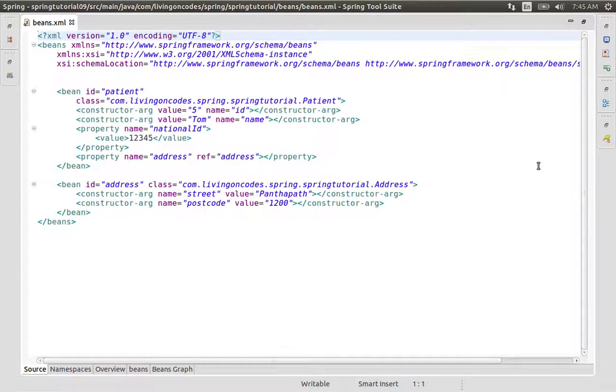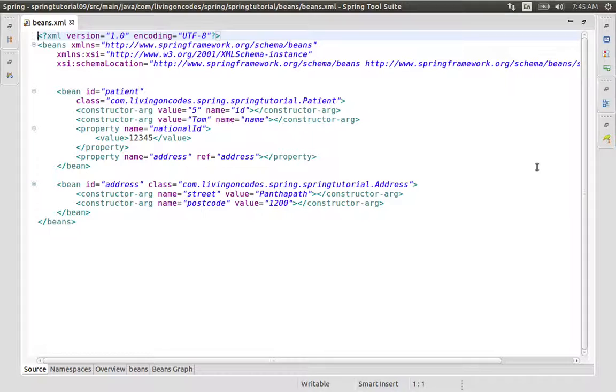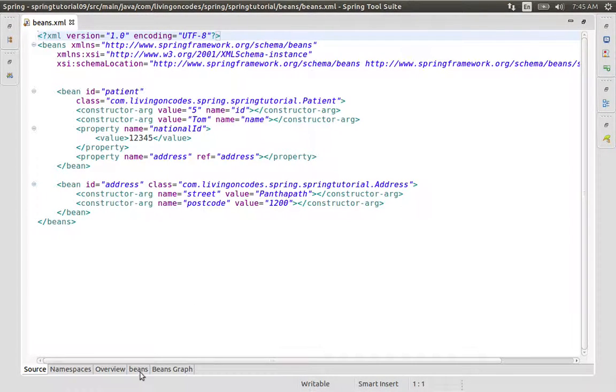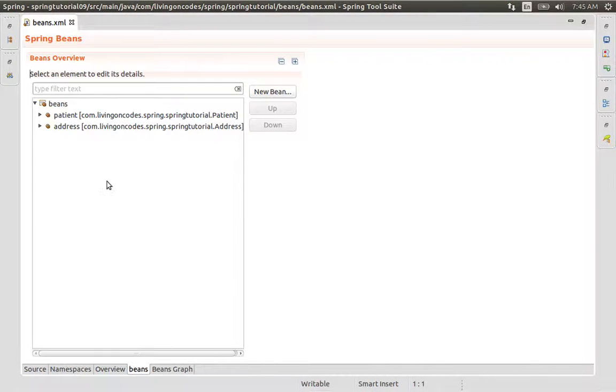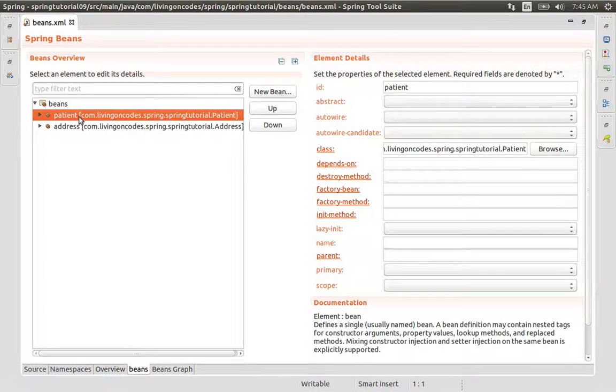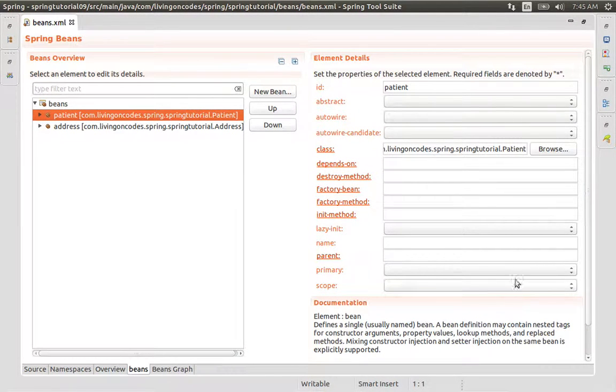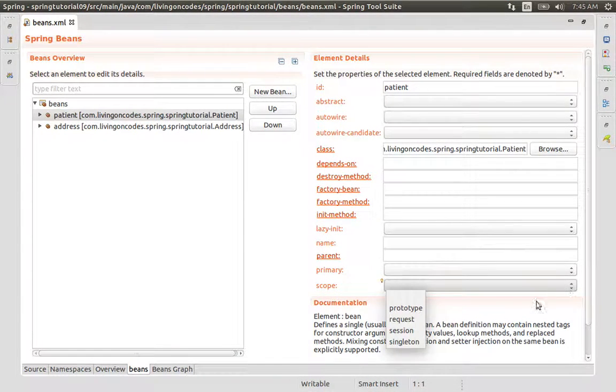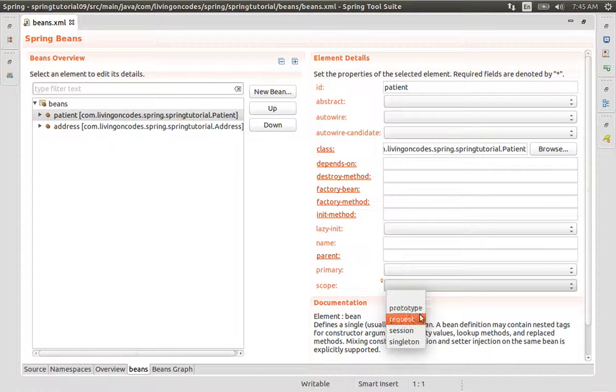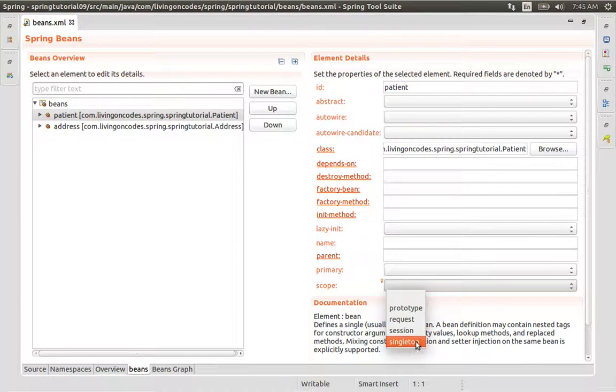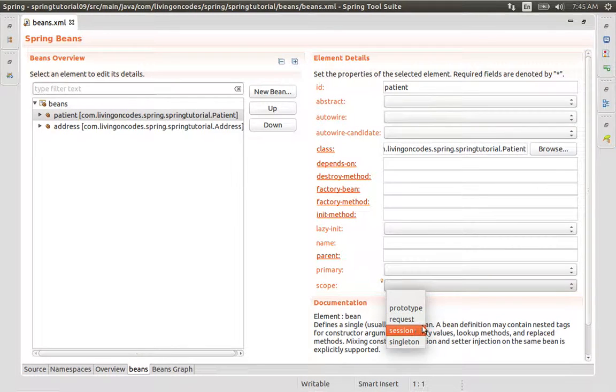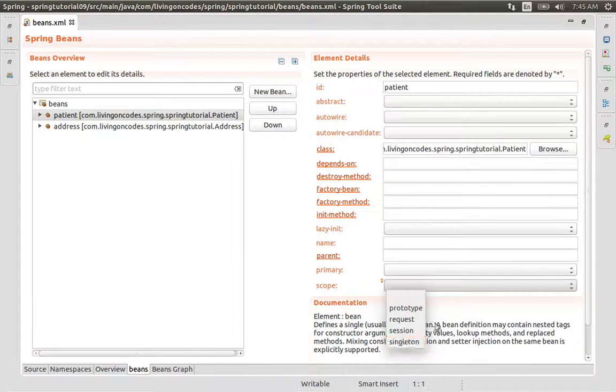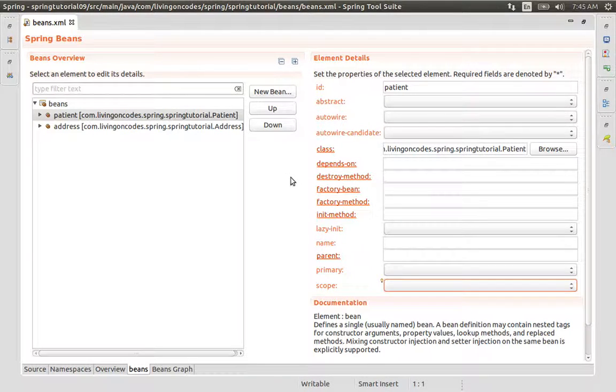We will see the bean scope. Like the patient bean, we will see the scope. By default, it's singleton. Here are the available scopes: Prototype, Request, Session, and Singleton. We will see the difference between prototype and singleton in this session.